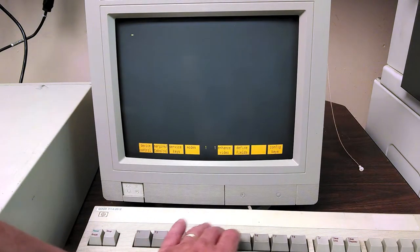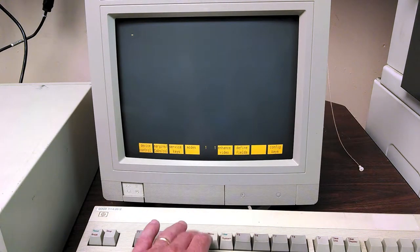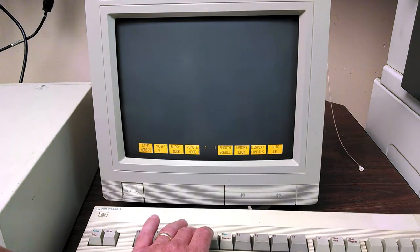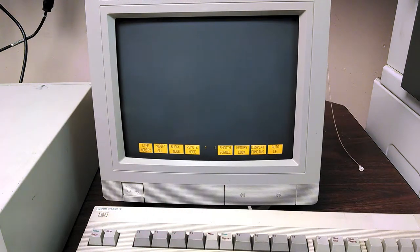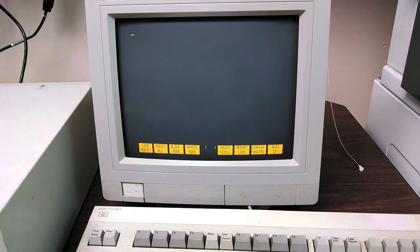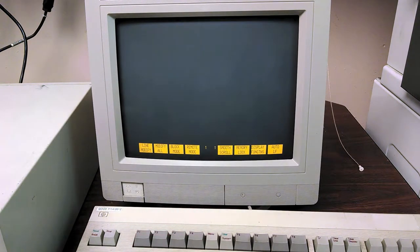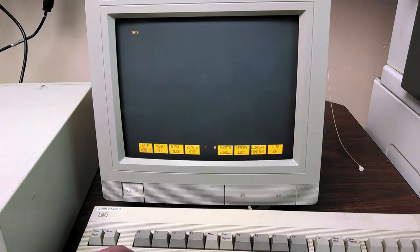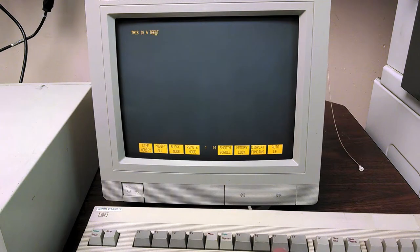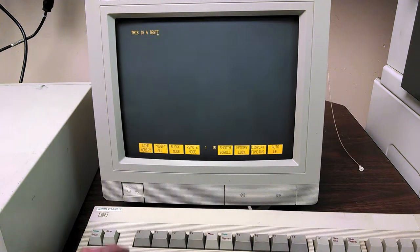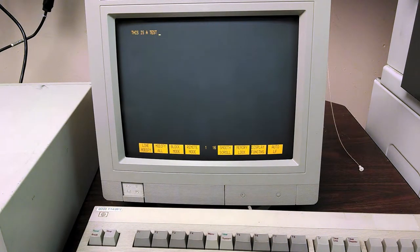So if I go to the modes key and I put it in local mode, I can type this is a test, whoops, test, that kind of thing.